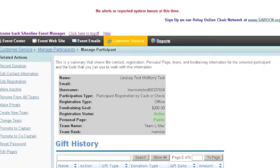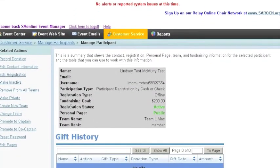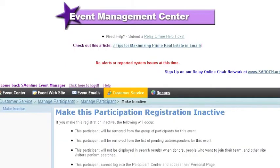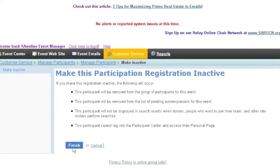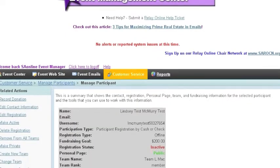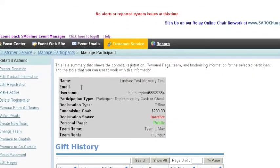From here we'll see several options on the left-hand side. First I'm going to make this participant inactive, and it's just going to confirm that I actually want to make this person inactive. I'm going to click Finish, and now we'll see in red in the information about this person that it's inactive.